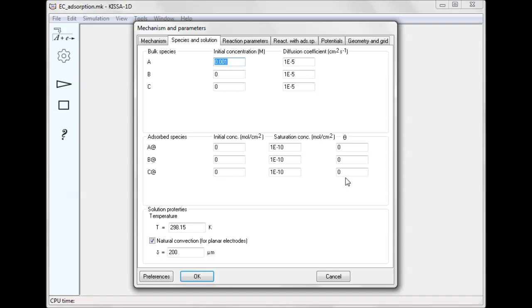This rest period, whose duration and potential are set on the potential step, is long enough for the diffusion layer developing from the electrode surface to reach the boundary of the stagnant layer of solution. Therefore, the effect of natural convection on the mass transport in this system should be taken into account as done in this case. Delta here is the thickness of the stagnant layer.